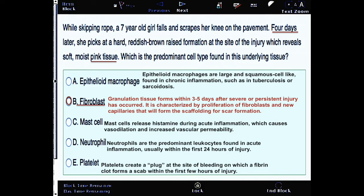On the other hand, epithelioid macrophages are large and squamous cell-like, found in chronic inflammation such as in tuberculosis or sarcoidosis. Neutrophils are the predominant leukocytes found in acute inflammation, usually within the first twenty-four hours of injury.